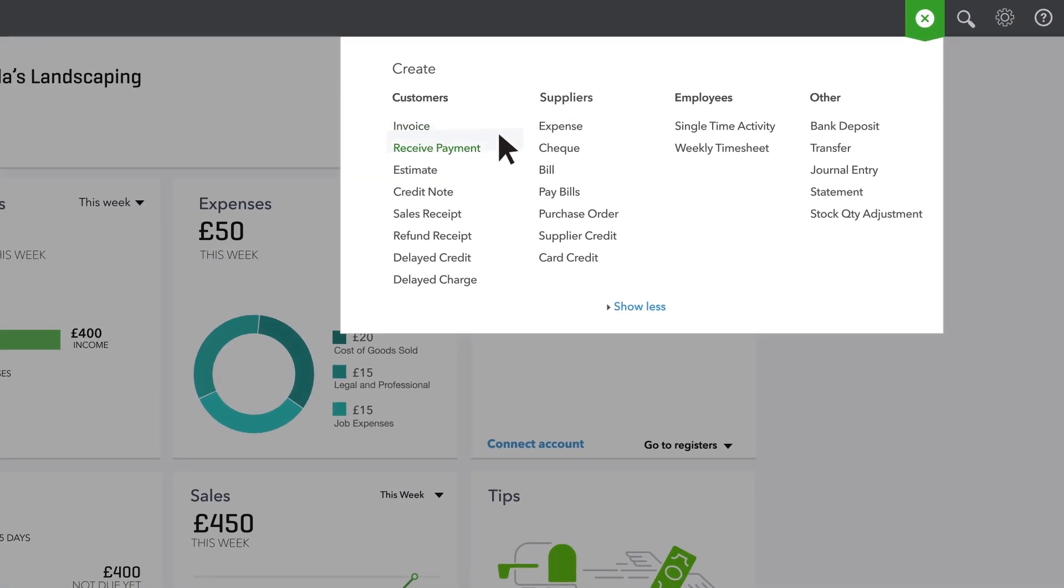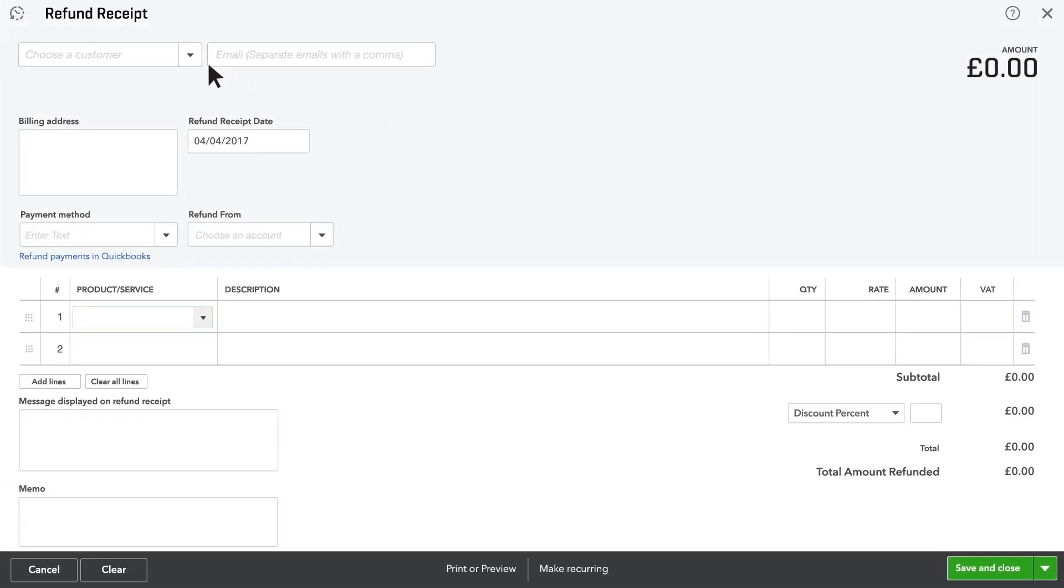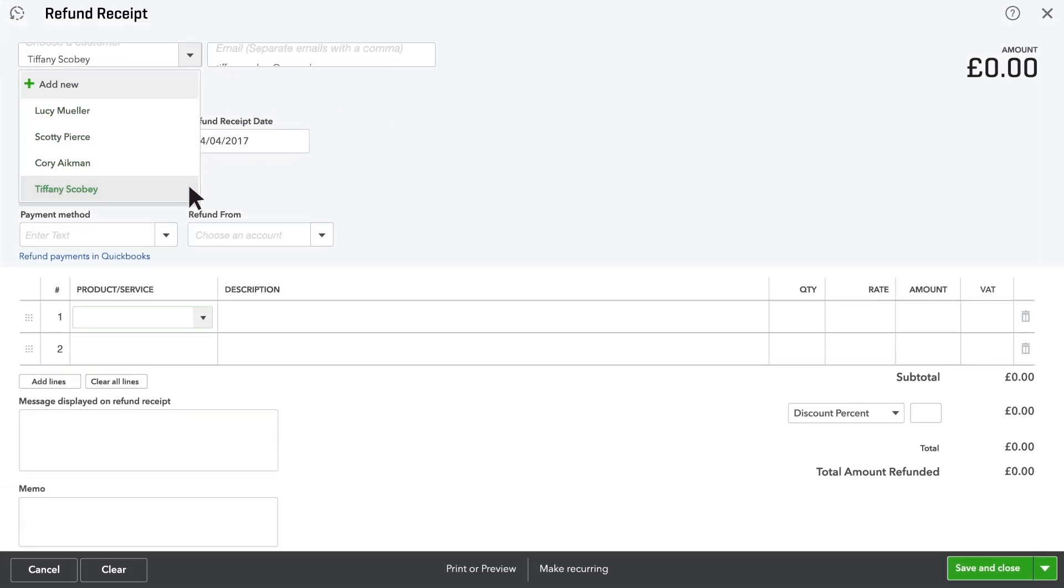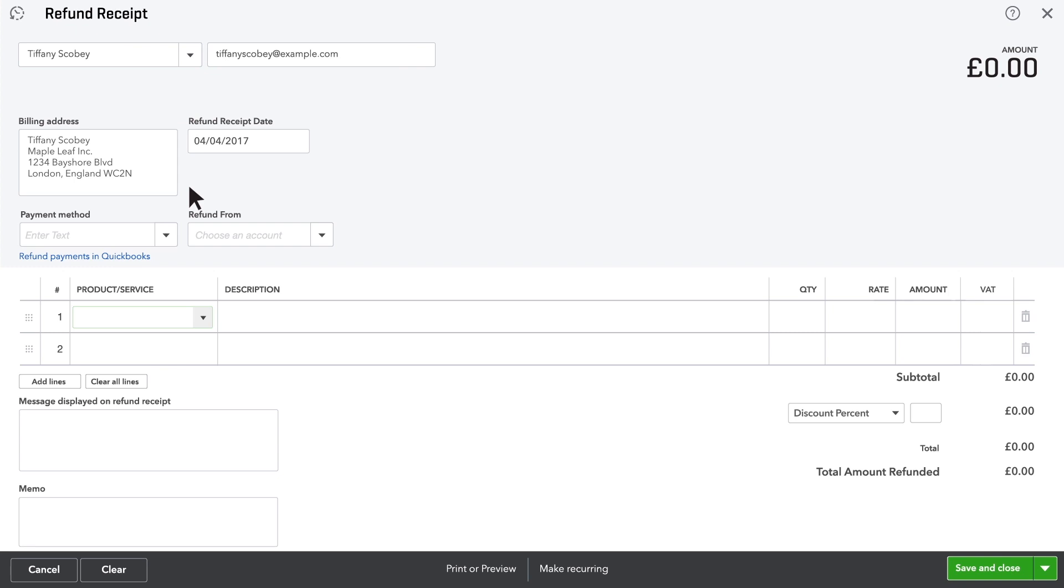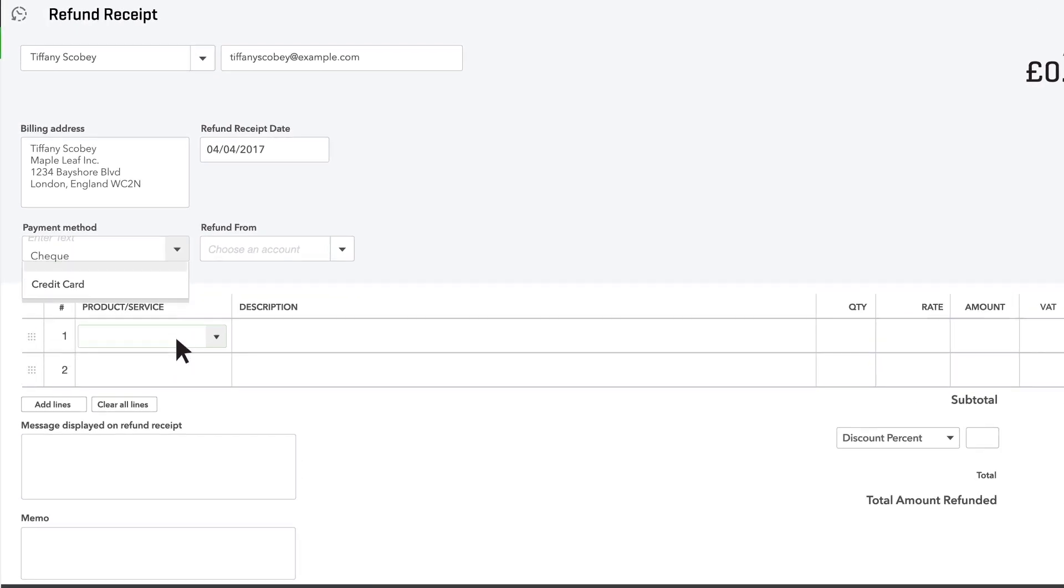Open a refund and choose the customer you're giving credit to. Choose how you're going to pay this refund. This time we'll use a check.